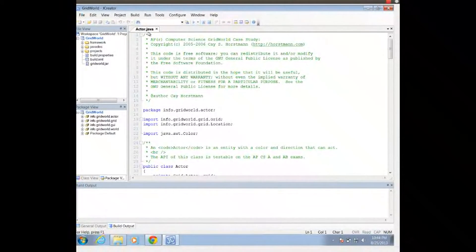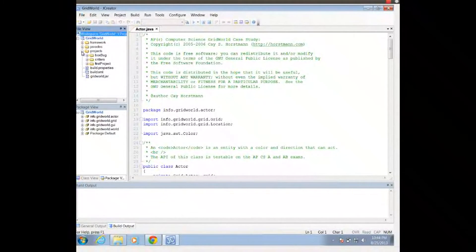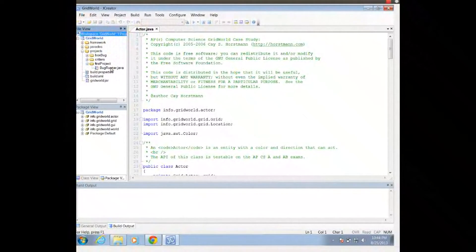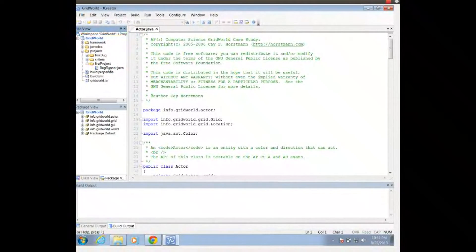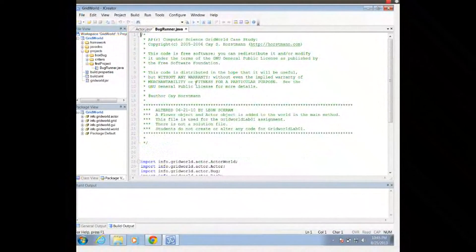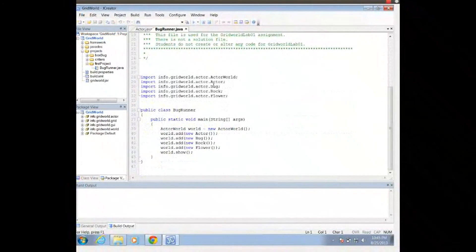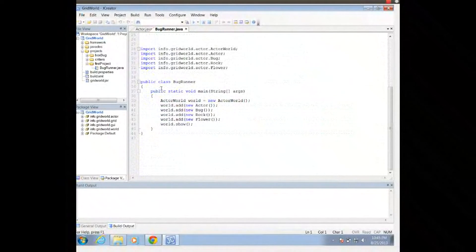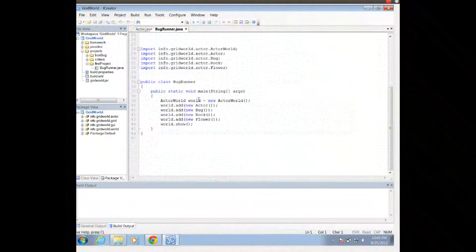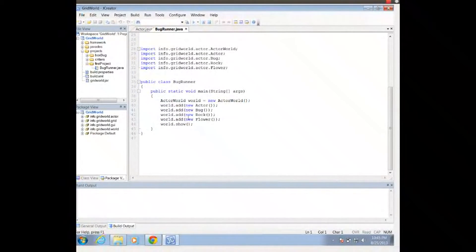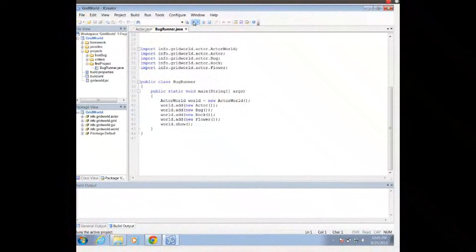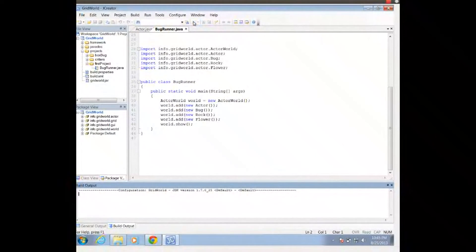Now, it's going to open up actor.java. Actor.java is not the program that I need. I need a program with a main method, and so I need to go into Projects and expand it. Go into First Project, expand it, and I want to run this bugrunner.java. So this is our bugrunner.java. Notice that we have a main method here, and we've got some other methods that are being called.